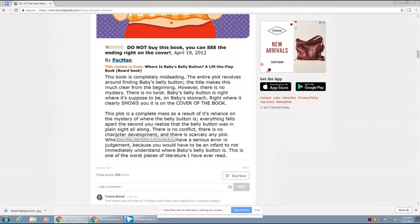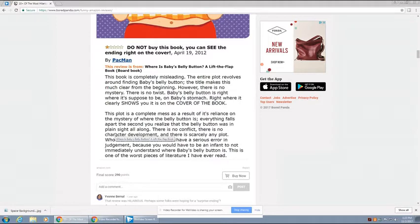The book is completely misleading. The entire plot revolves around finding Baby's Belly Button. The title makes it much clearer from the beginning. However, there's no mystery. There's no twist. The Baby's Belly Button is right where it's supposed to be on the baby's stomach, right where it clearly shows you on the cover of the book.